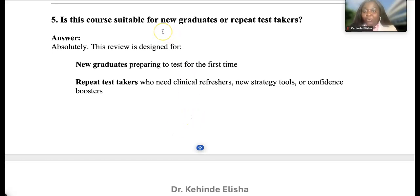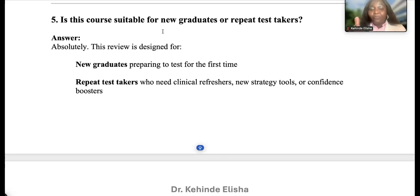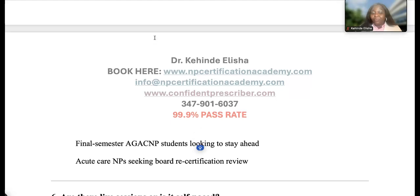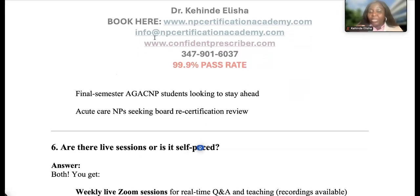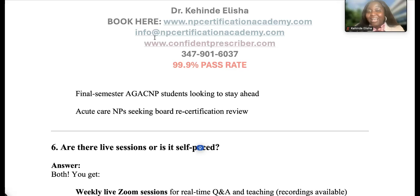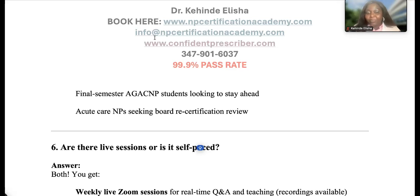Is this course suitable for new graduates or repeat test takers? Absolutely. This review is designed for new graduates preparing for the first time, repeat test takers who need clinical refreshers, new strategy tools, or confidence boosters. It's also designed for students with ADD, ADHD, or heightened anxiety. Final-semester AGACNP students can also join to stay ahead of the game — many students join while still in school, when their anxiety level isn't as high yet.